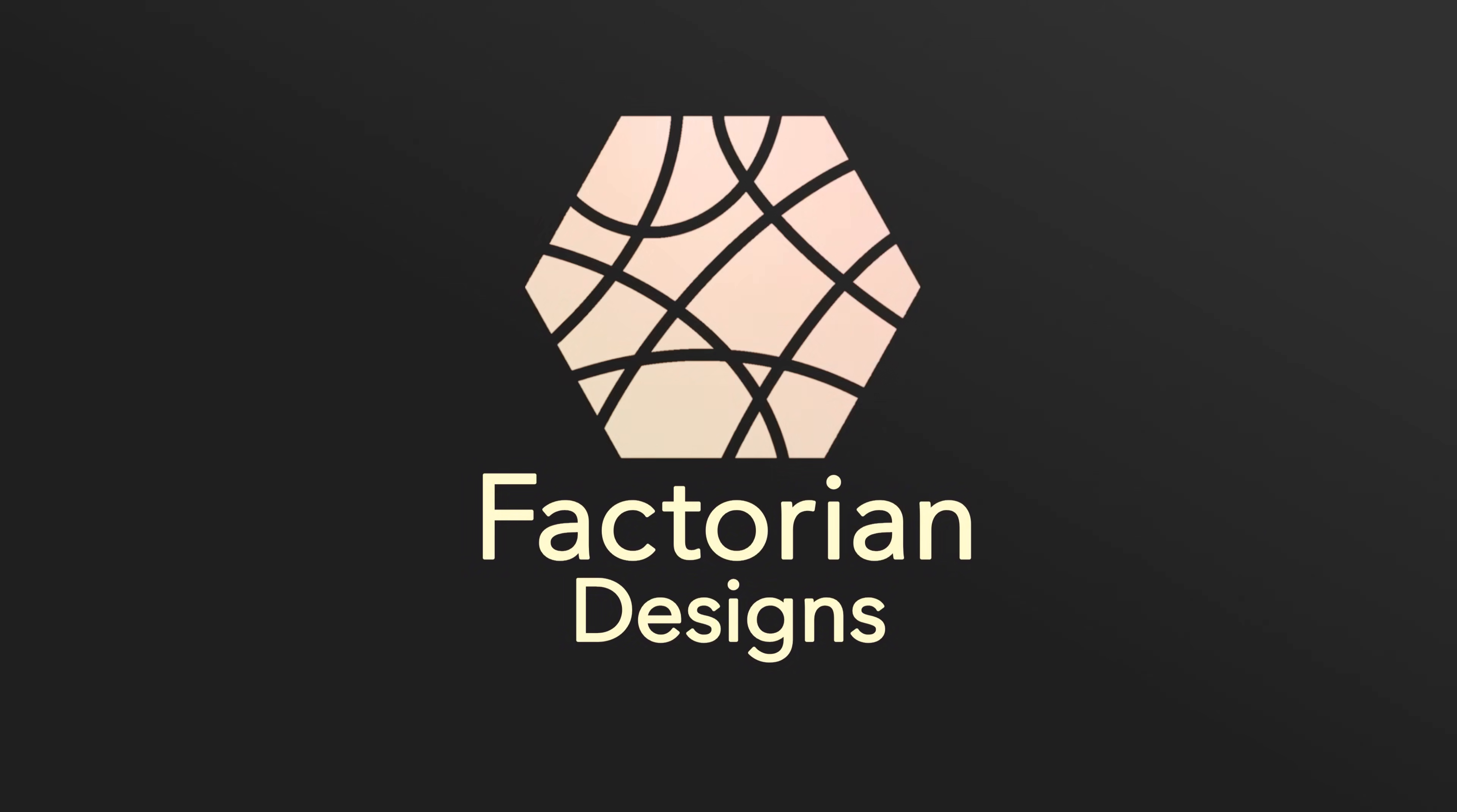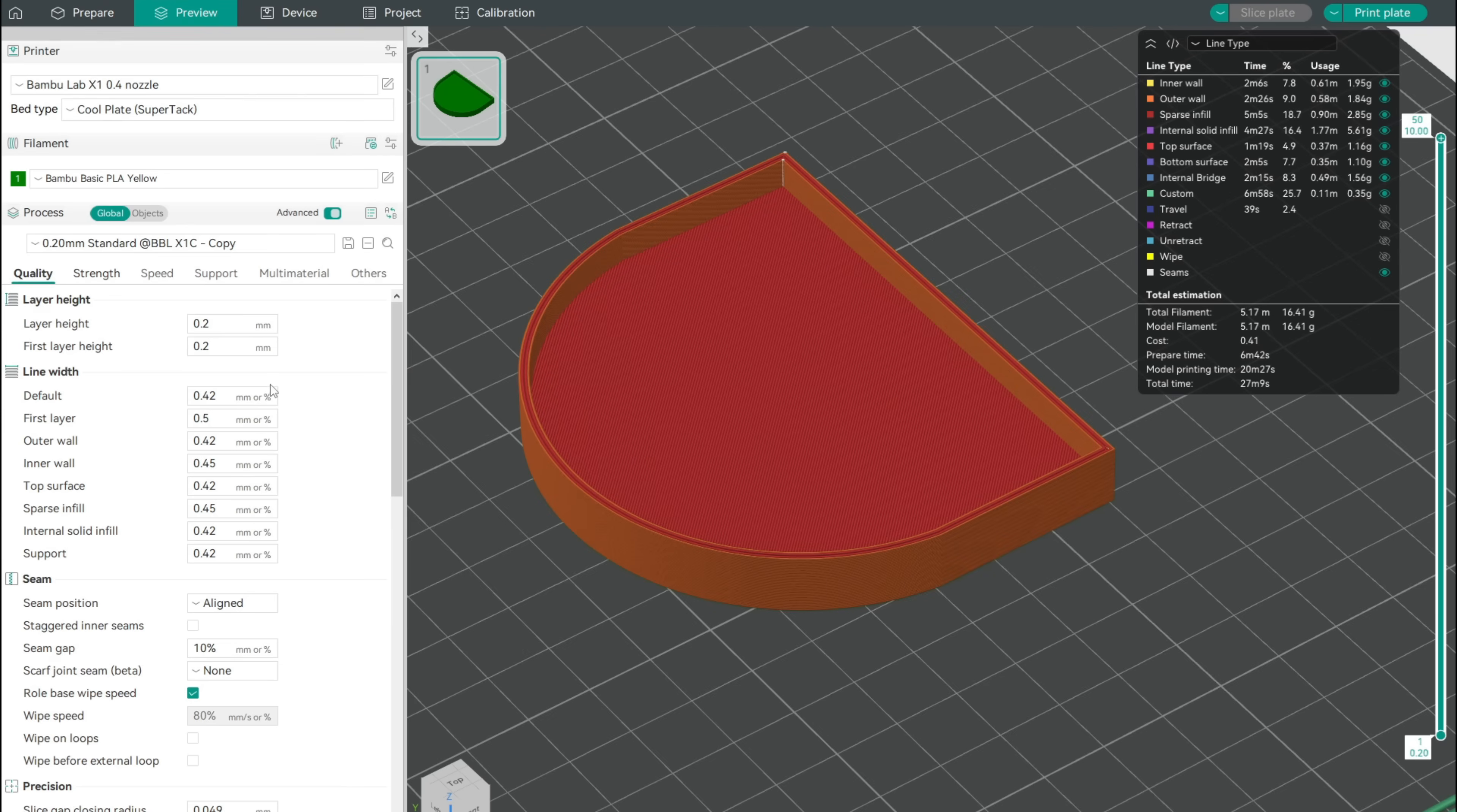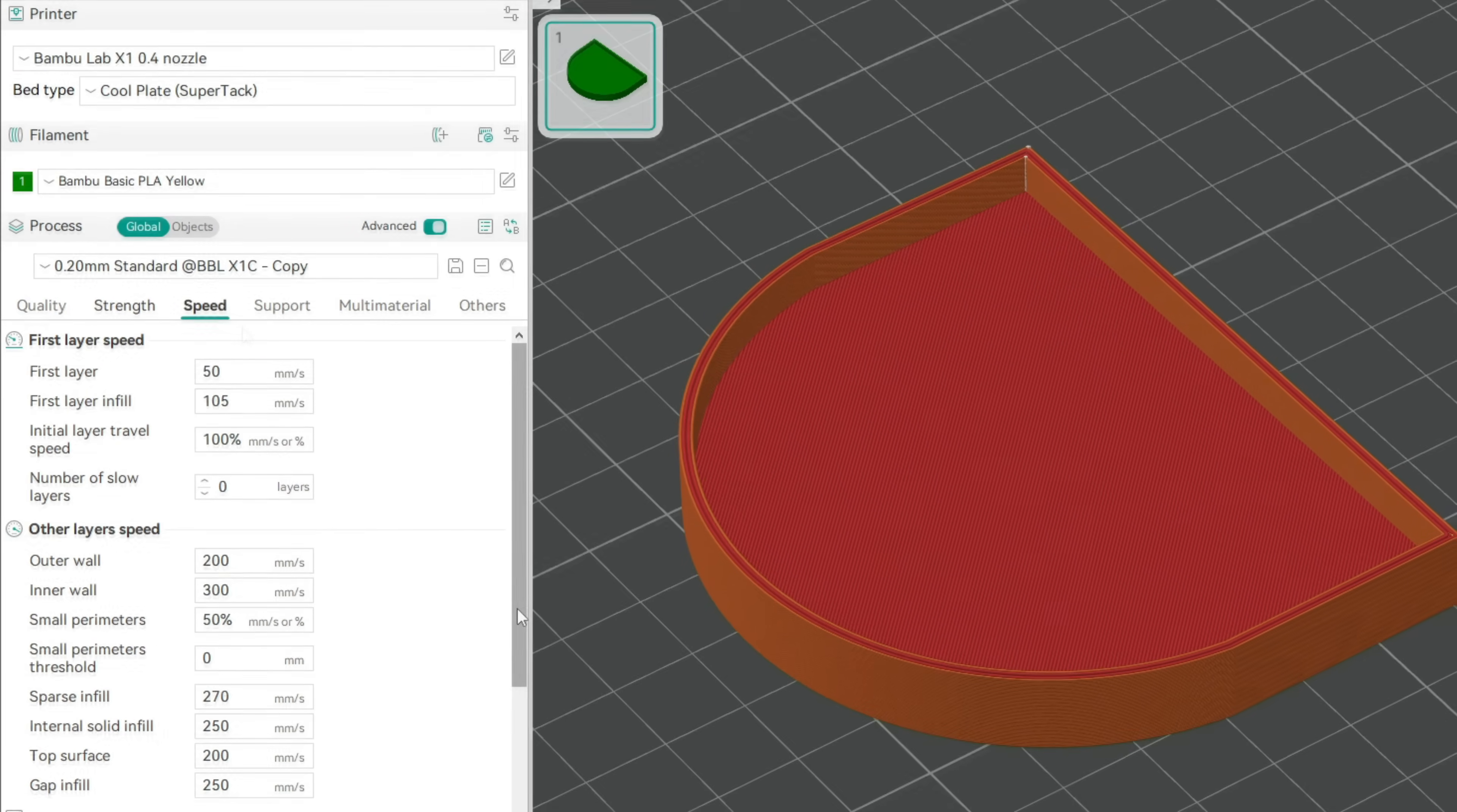Let's get started with understanding the problem using our main test print, a simple lid for a box. We'll first print it out using a standard print profile of 0.2mm layer height, two walls and basic speed and acceleration settings.